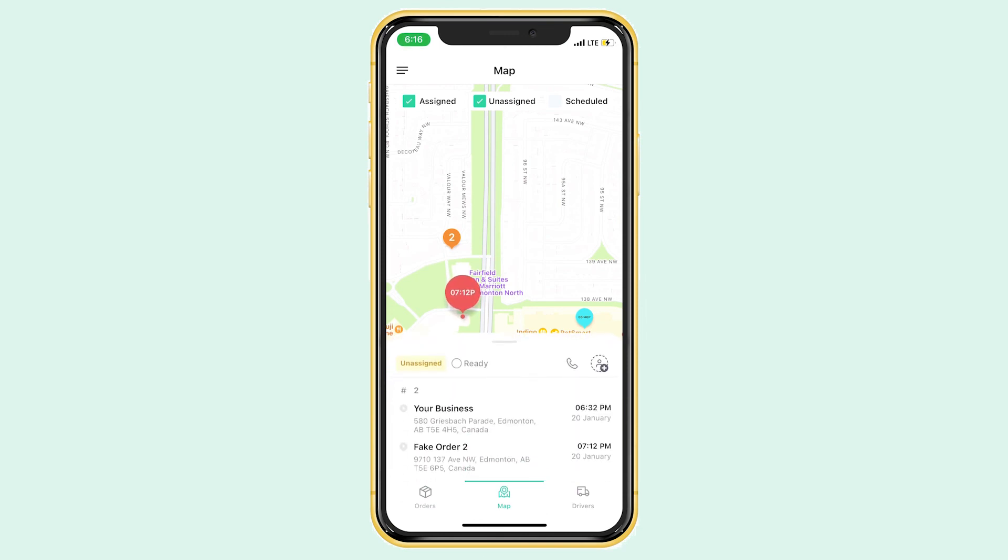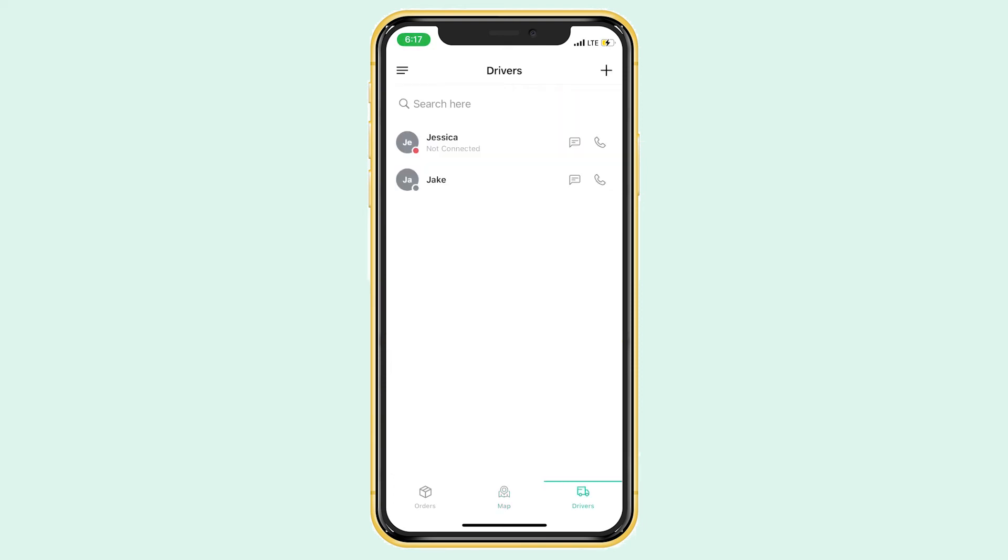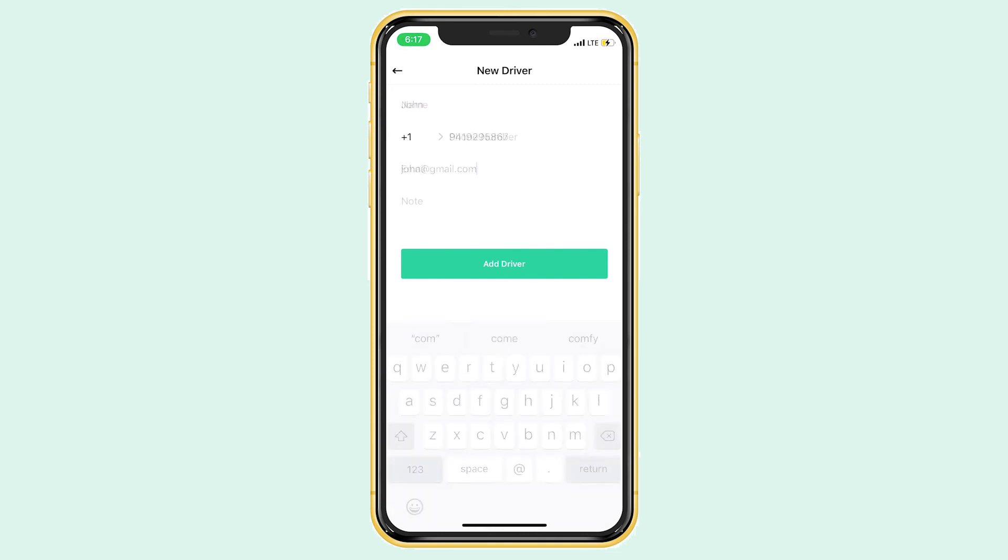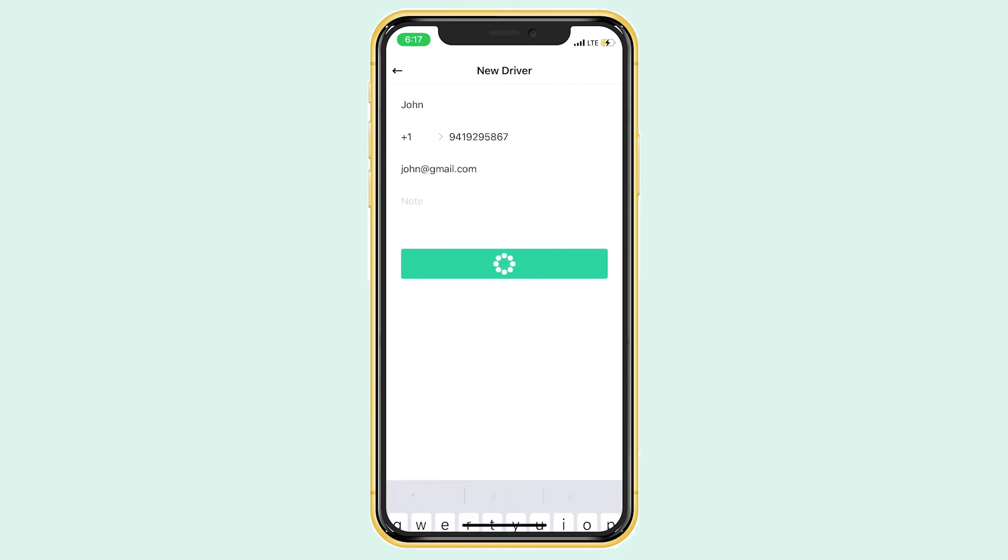You can also add drivers from this app by going to the driver tab and clicking the plus sign in the top right corner. Just fill in the required information and bang, you have another driver.